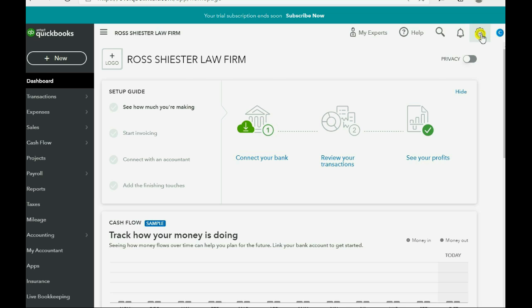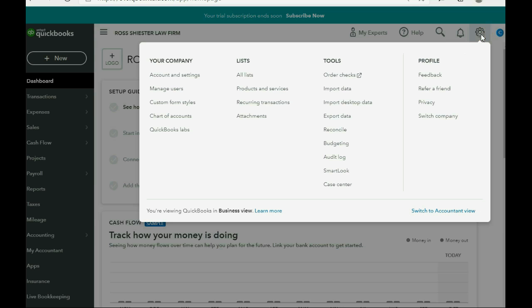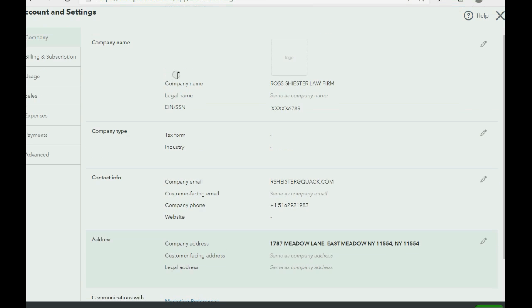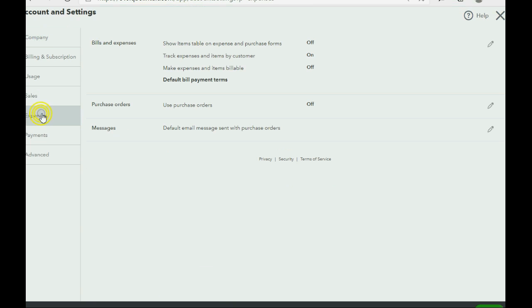Click the cog wheel, then go all the way to the left and click account and settings. Now, the category of settings is expenses.